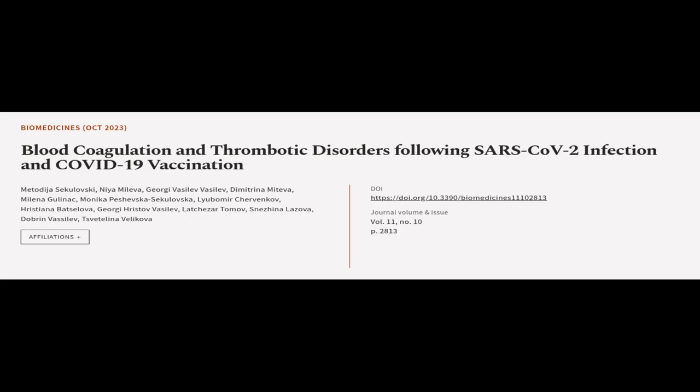This article was authored by Metadija Sekulovsky, Naya Maleva, Georgi Vazilev-Vazilev and others.